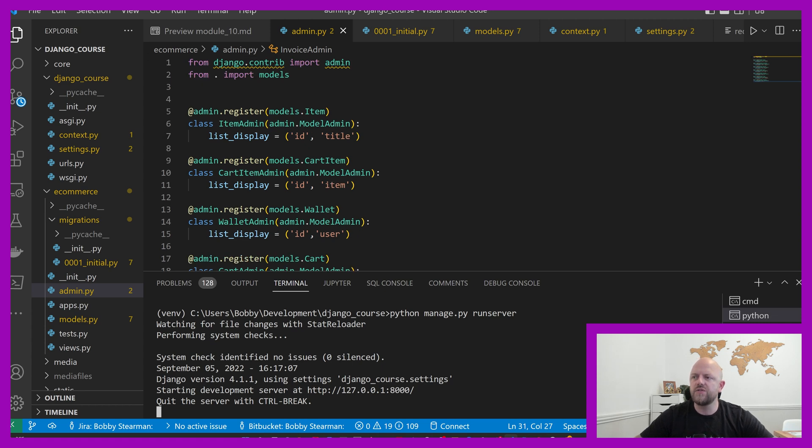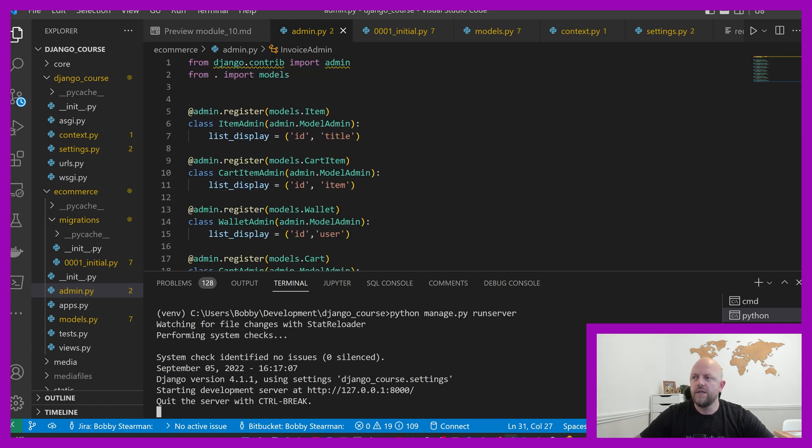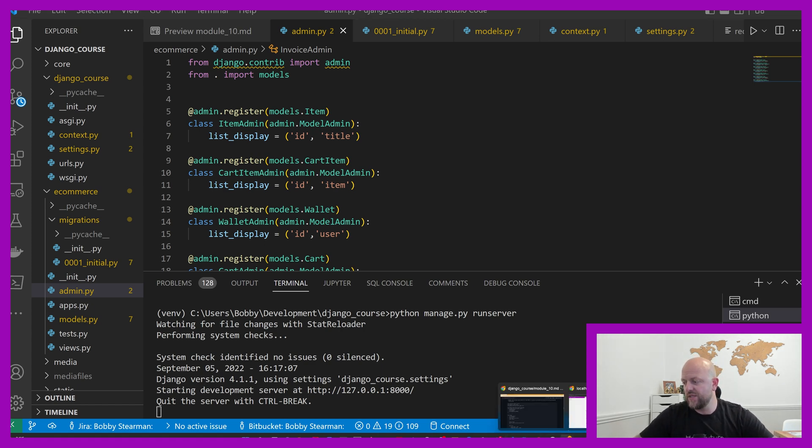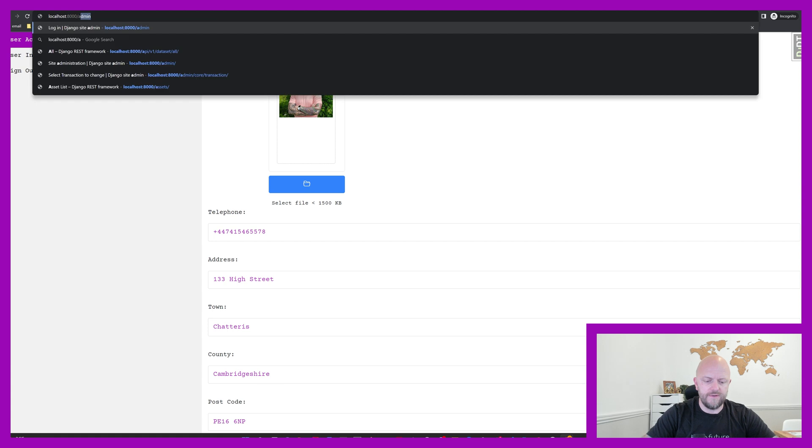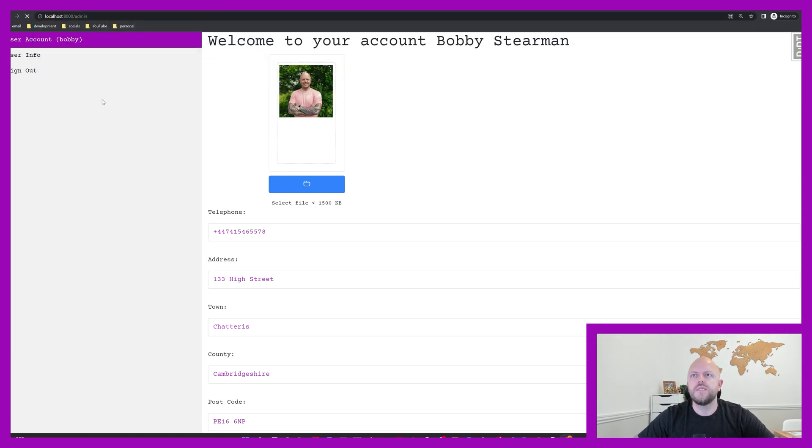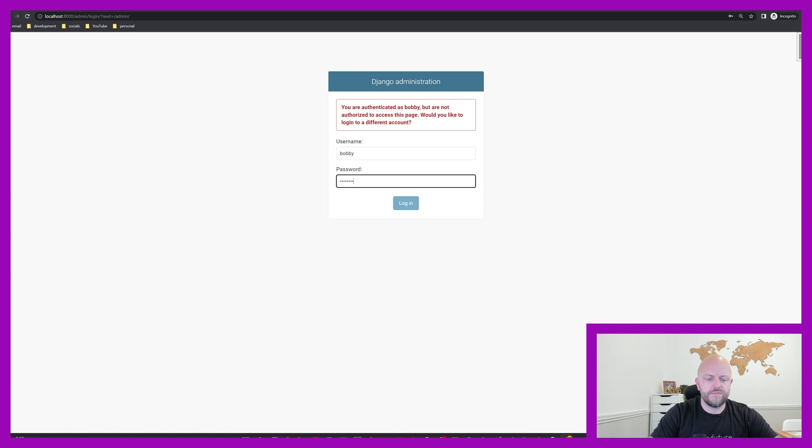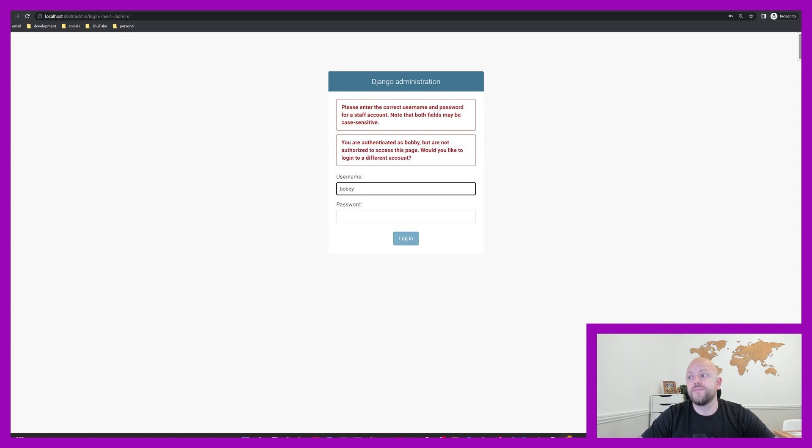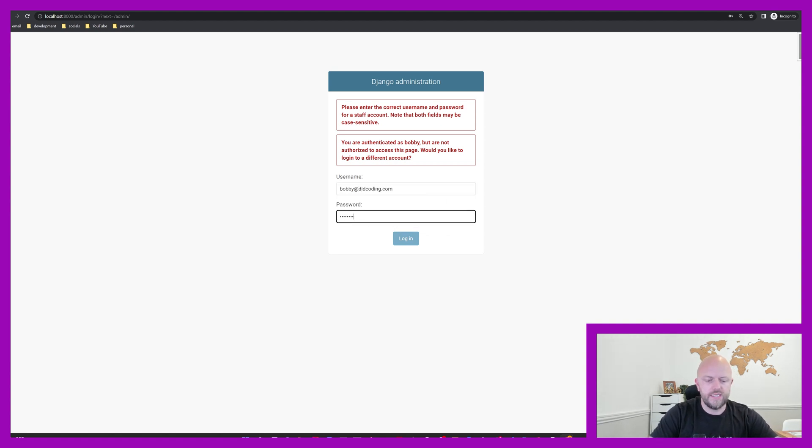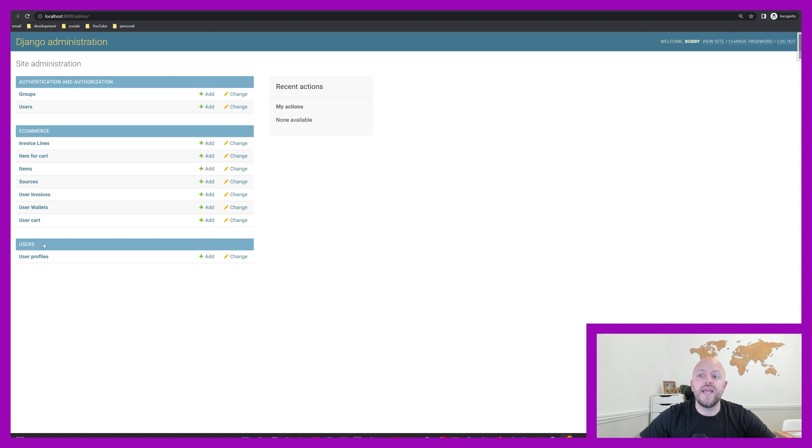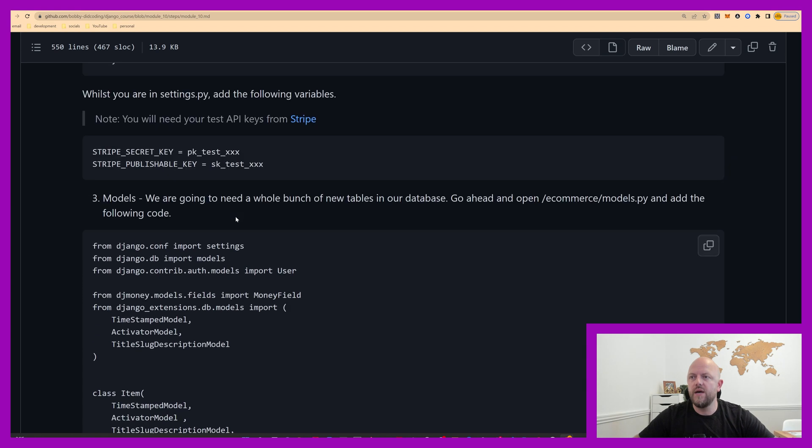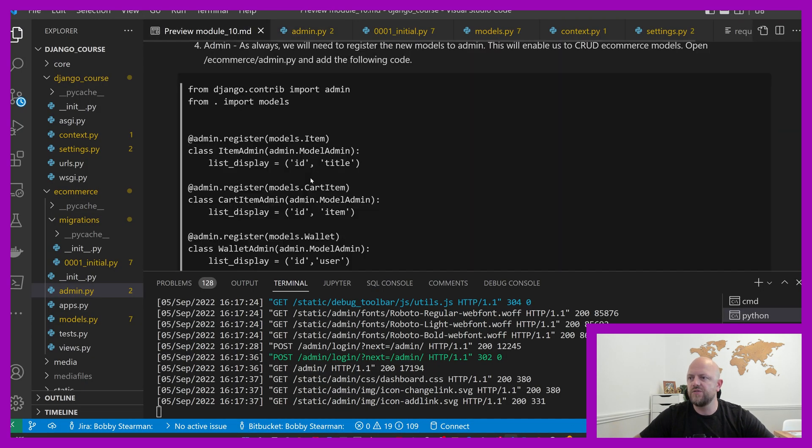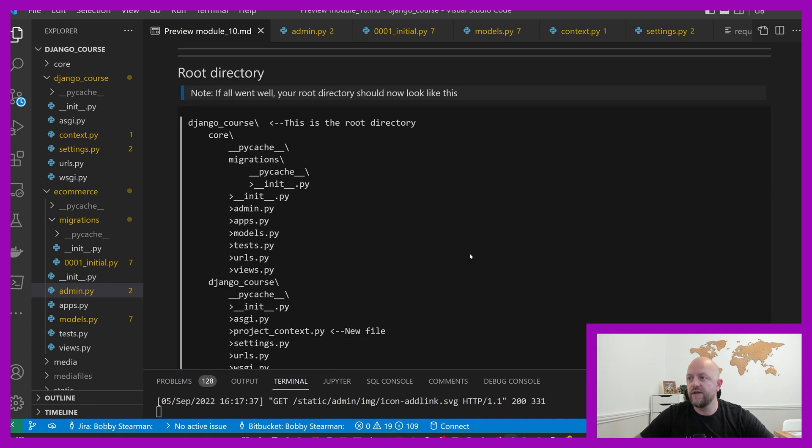We've now got the app, we've now got all of our models registered in admin. If we go to forward slash admin, there we go. Now we've got access to not any user profiles, but access to ecommerce as well. All of the different bits and pieces in there.